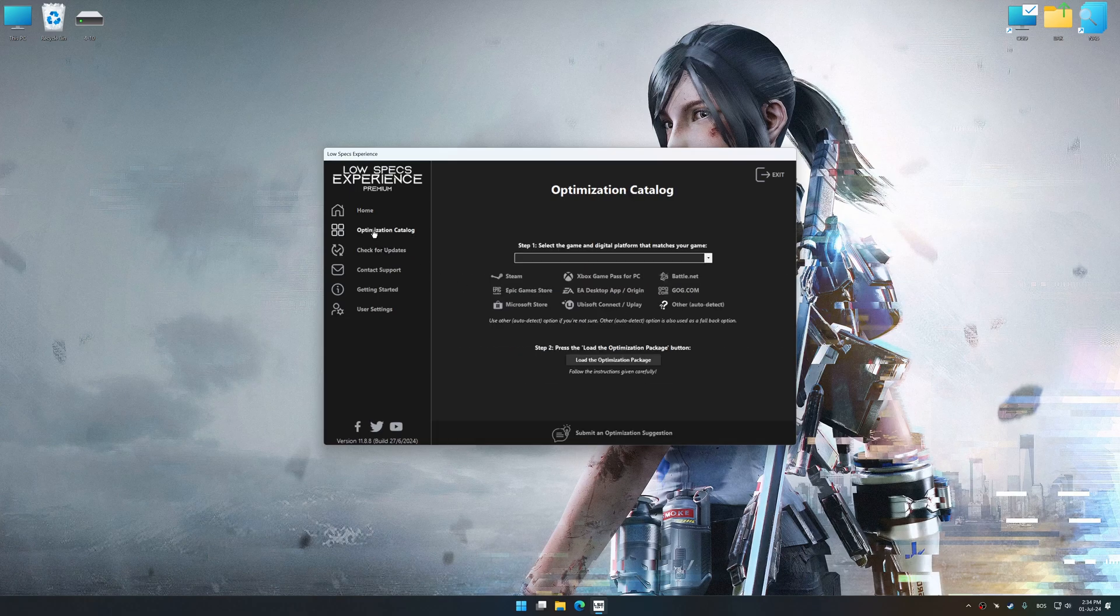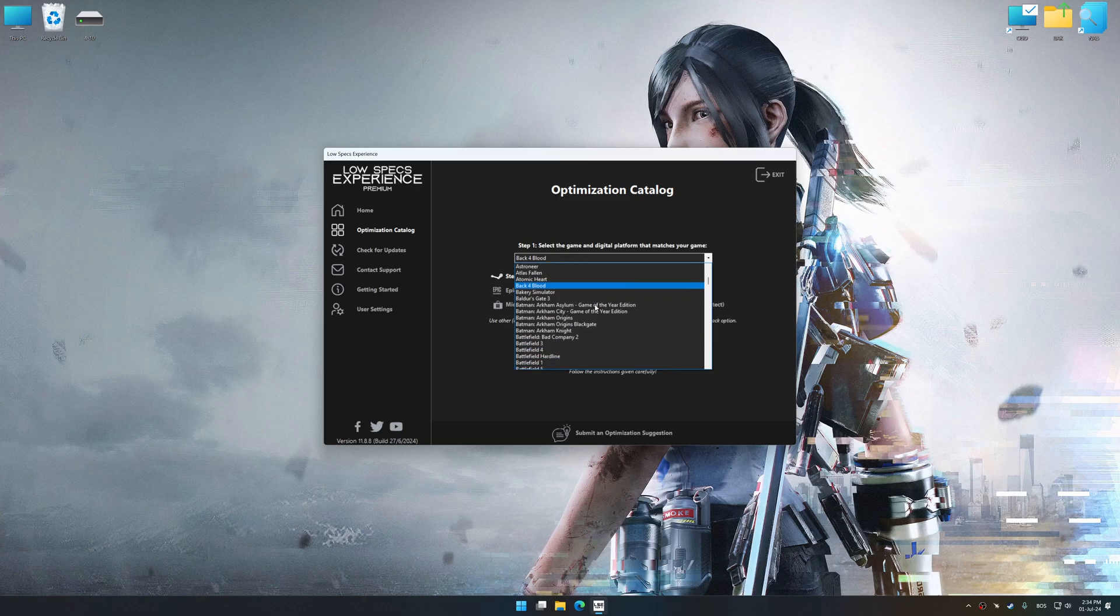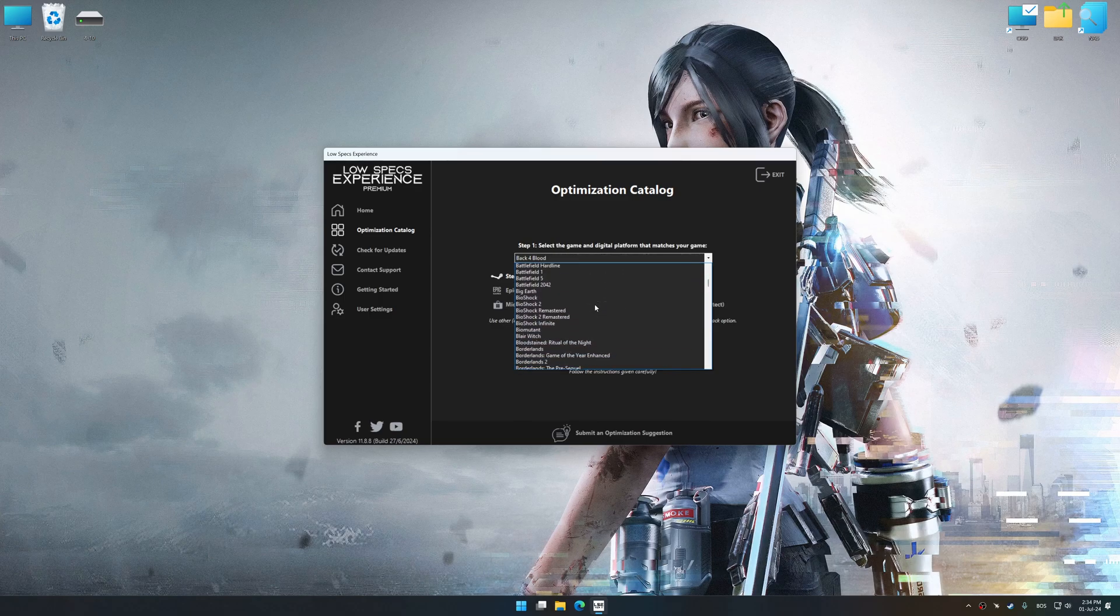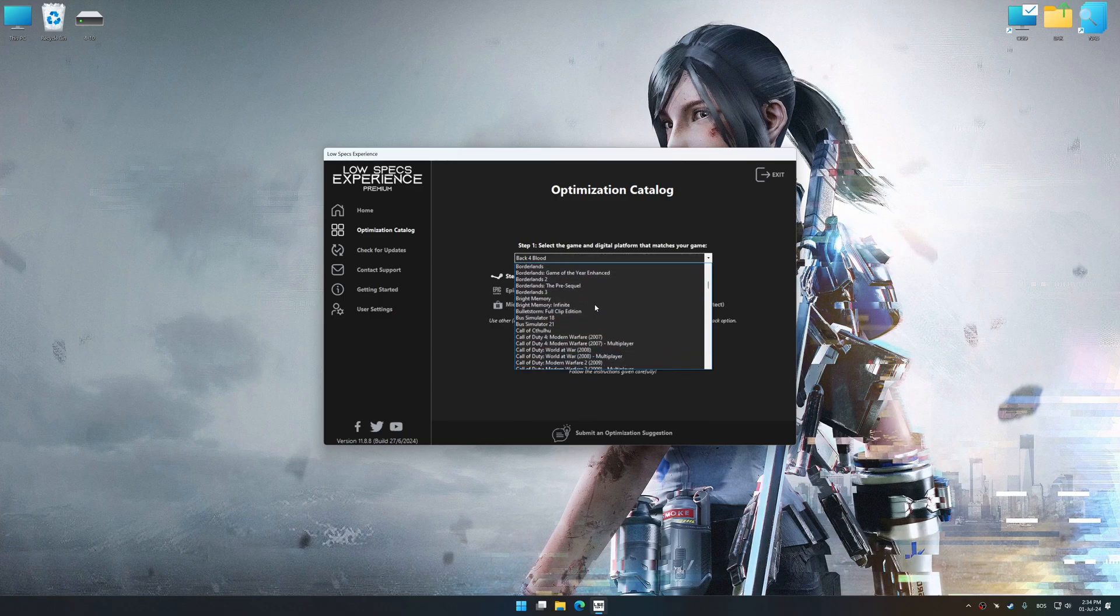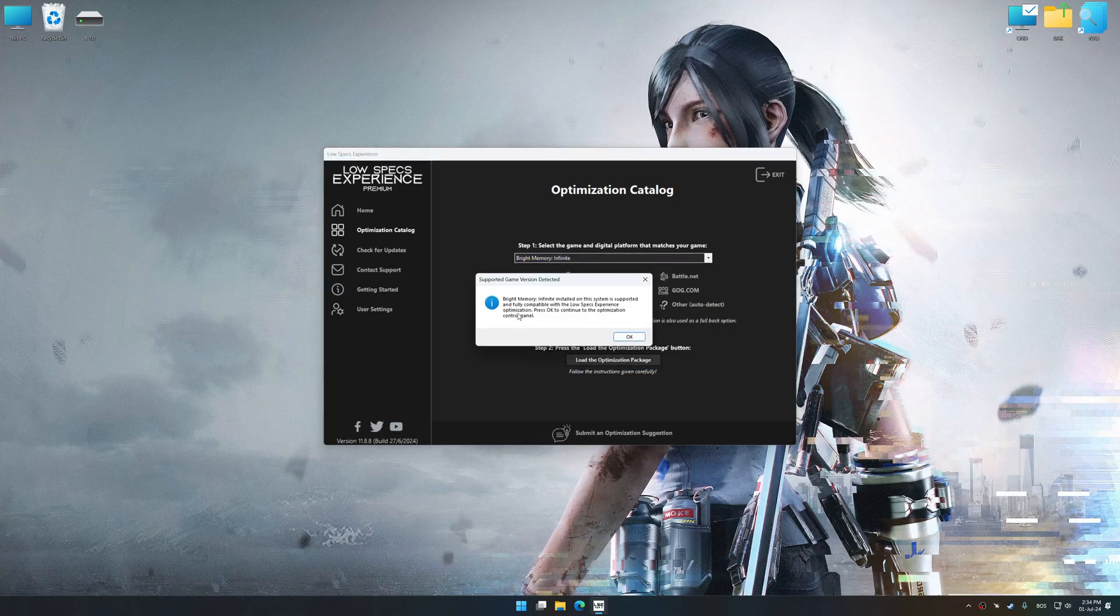Now select the optimization catalog, select the applicable digital platform, and then select Bright Memory or Bright Memory Infinite from this drop-down menu. Once done, press the load the optimization package.